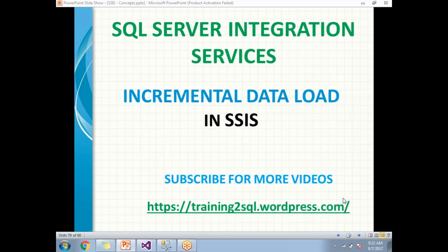Hi all, let's talk about incremental data load in SSIS. Incremental data load in SSIS can be done in multiple ways - we can do with transformations, we can do with slowly changing dimensions, and we can do with SQL Server merge commands.